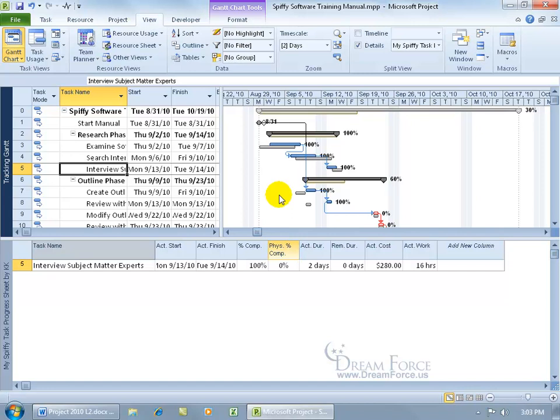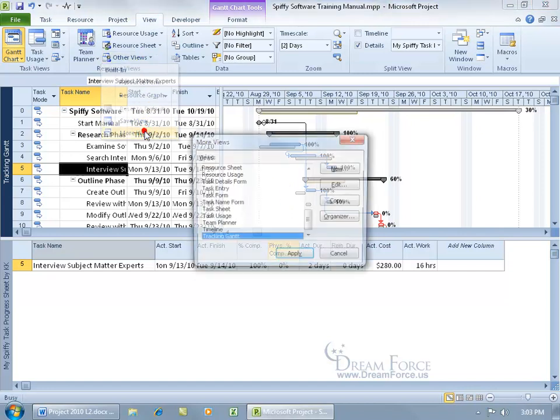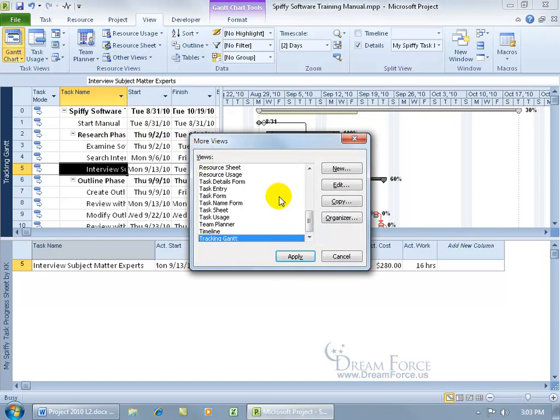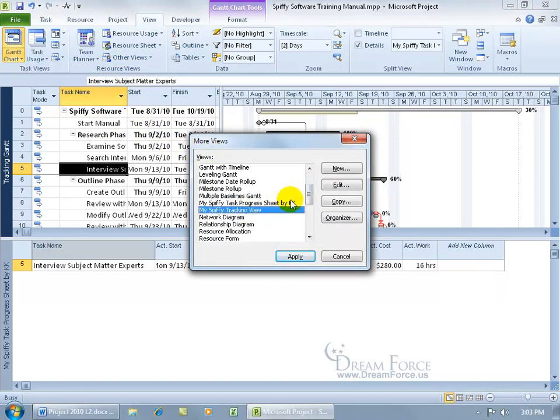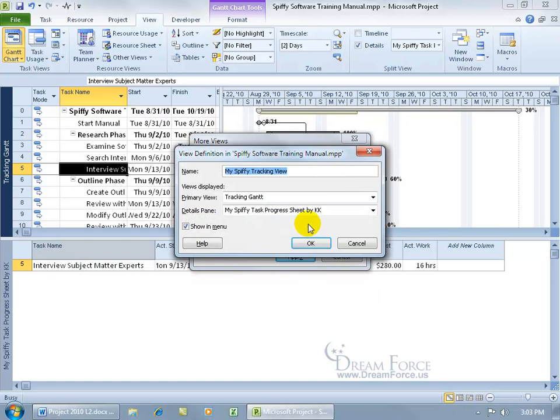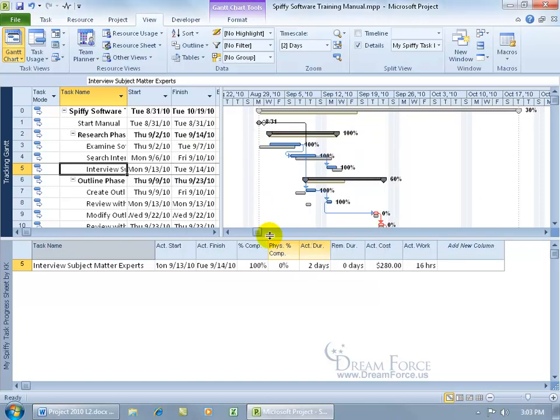And then, to make any changes to it, to update it, come back up here, click on other views, go to more views and then go ahead and find your spiffy tracking view, click on edit, change the views, click OK. I'm going to click cancel and it will update.